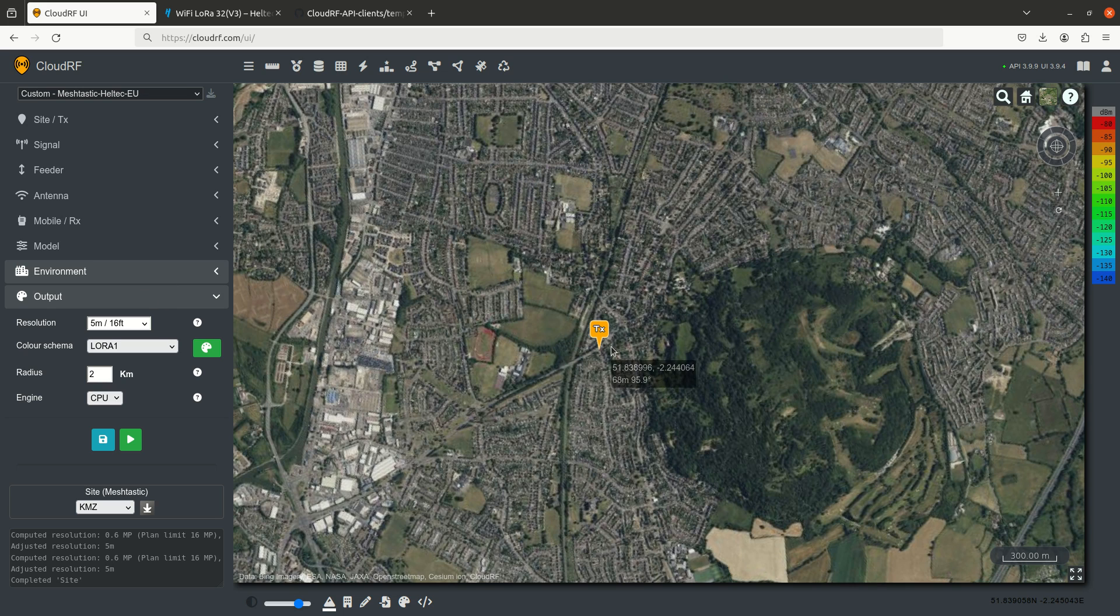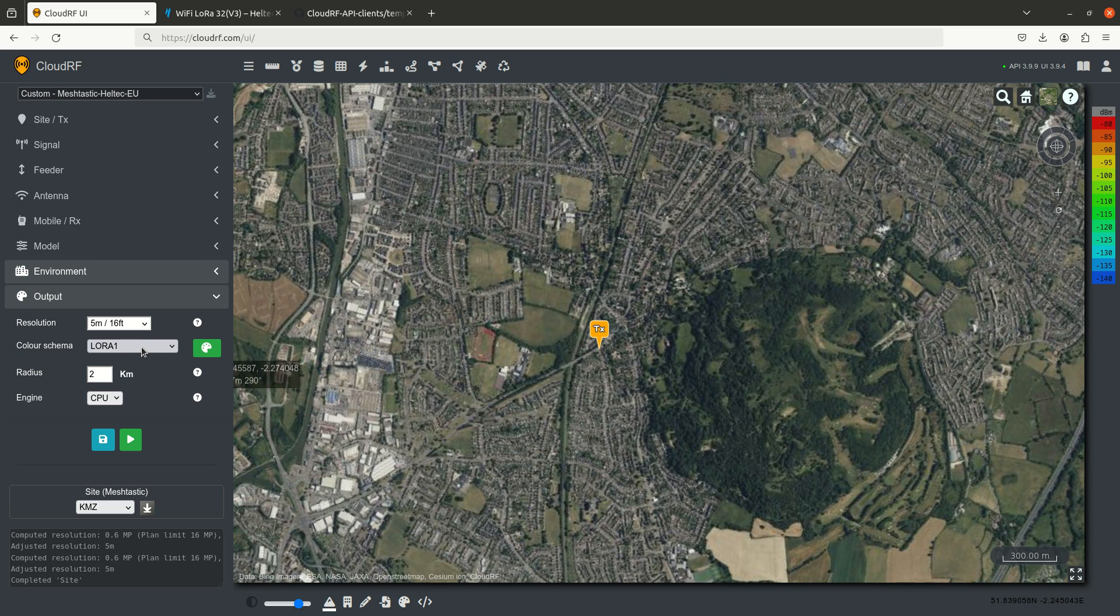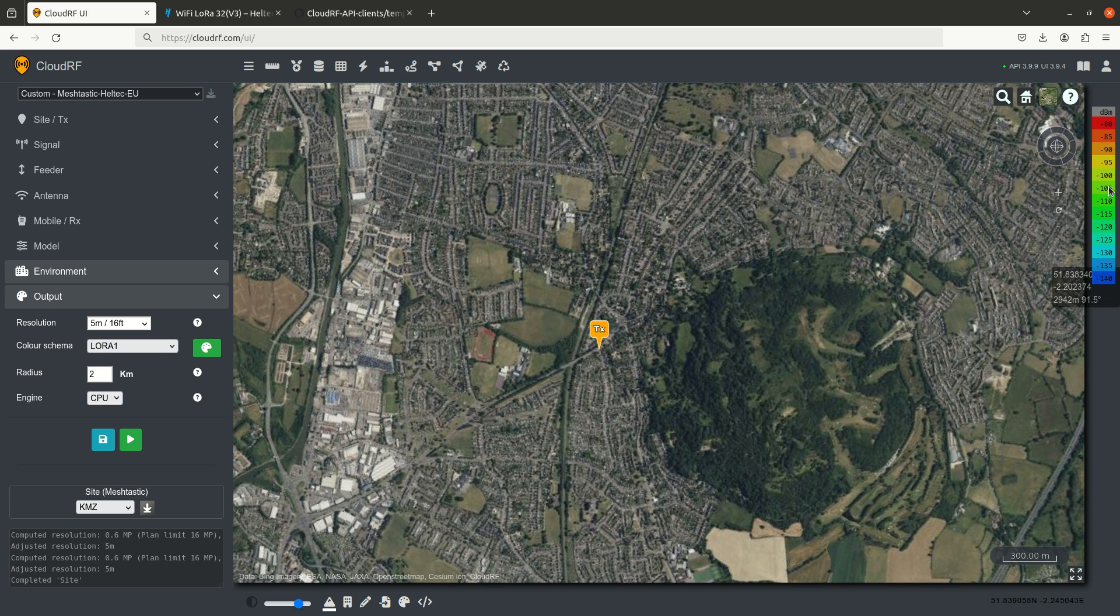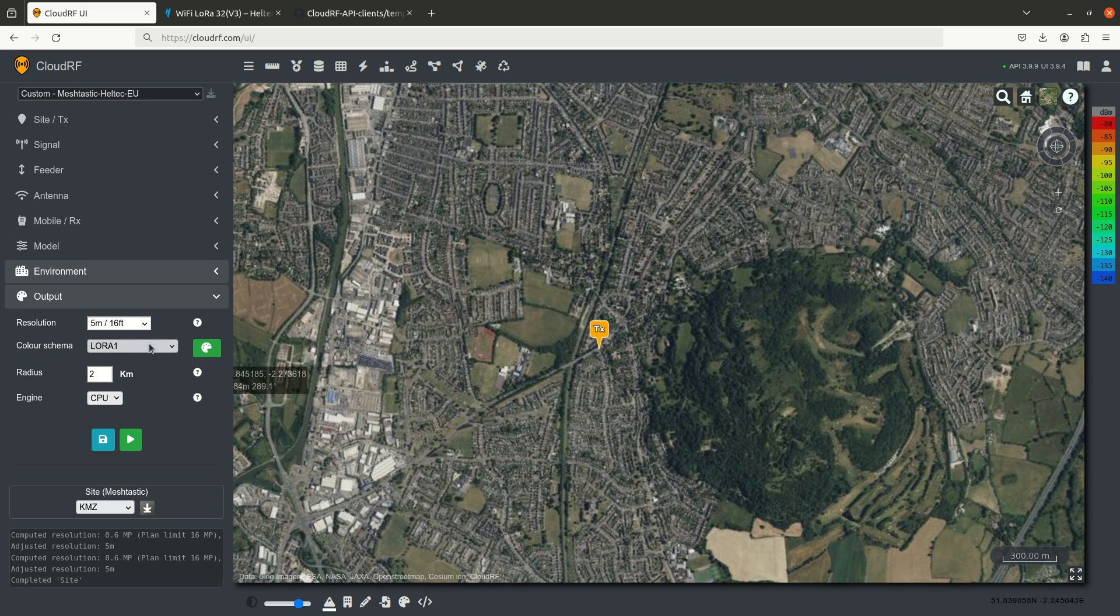Right, the output, the resolution, because we care about buildings, we're going to select 5 meters for the resolution. And the color scheme is important here, it needs to cover the range of what we want to see. Now we want to see all the way down to minus 136, so this color key on the right is a special one that's been made all the way down to minus 140. You can make your own color key in the tool here, or you can pick one of the system ones.